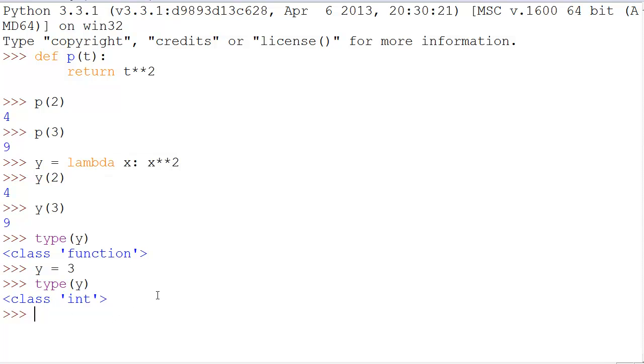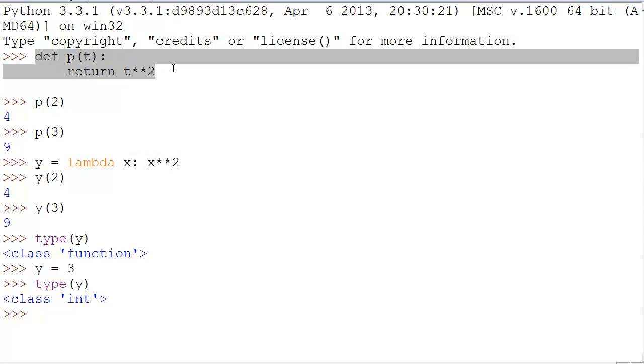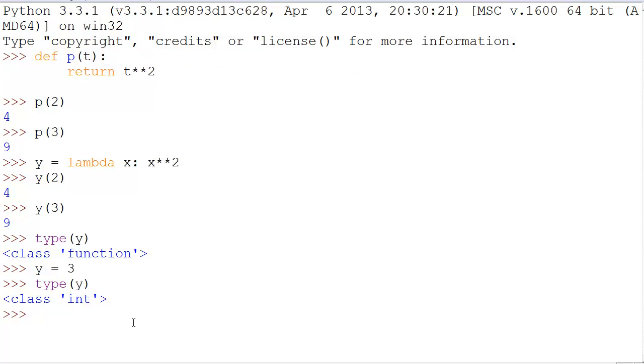Now, why is this useful? What's the point of saying lambda x: x**2 when I can do the same thing in this more readable format? Well, because using a lambda function or a lambda expression, you can return a function from within a function.